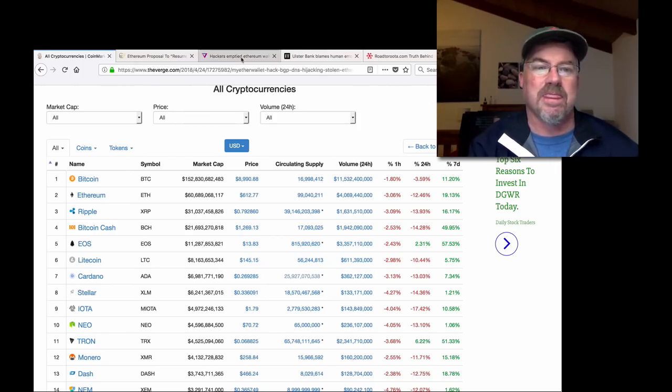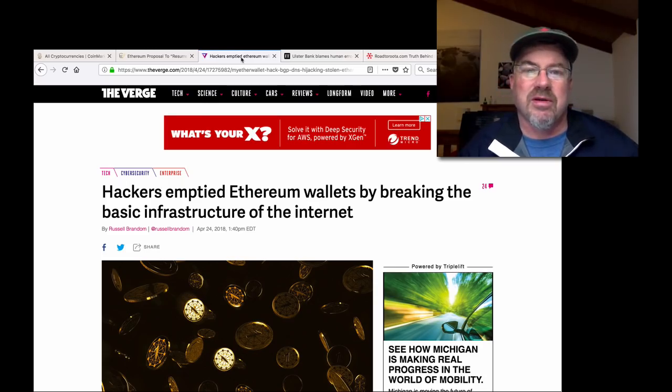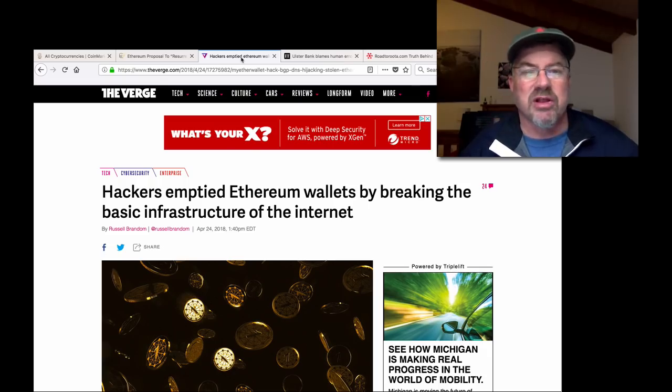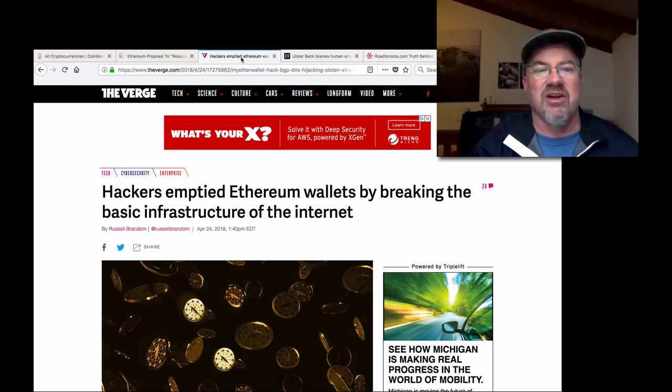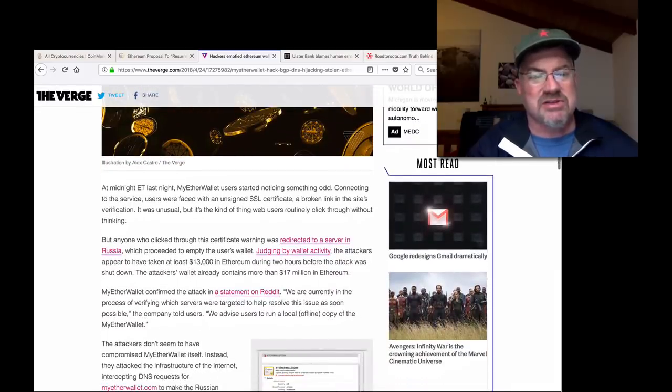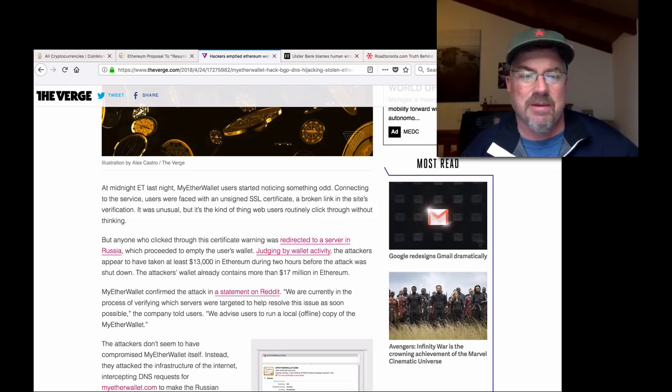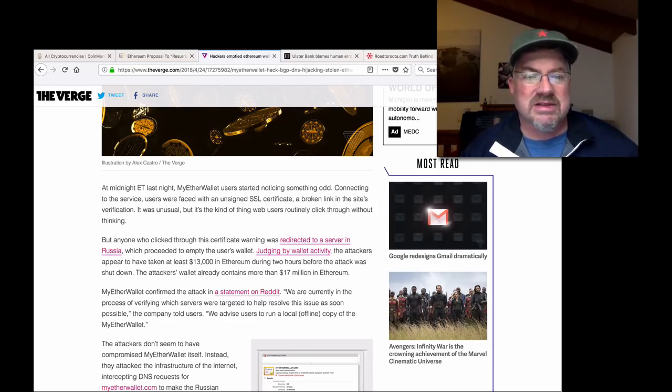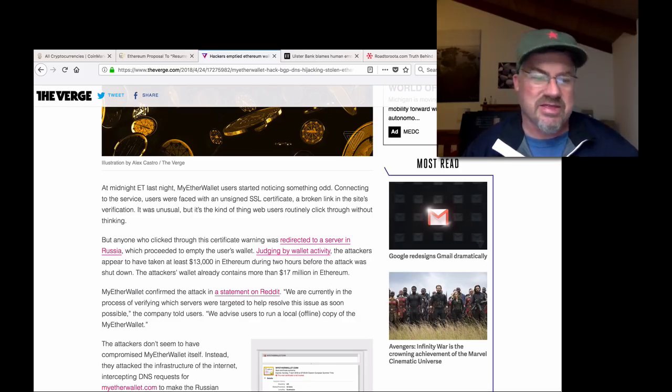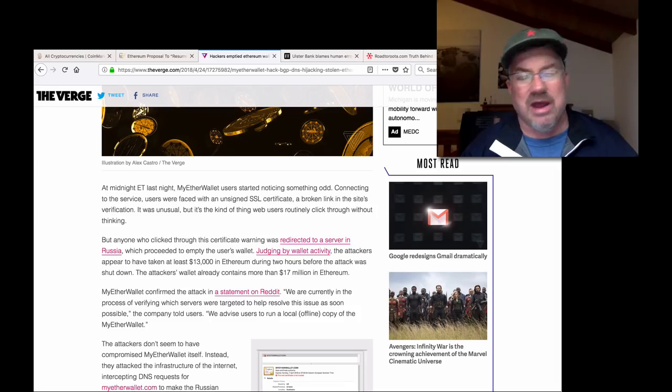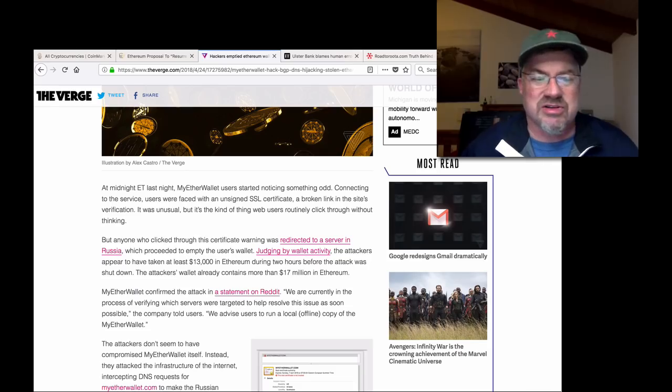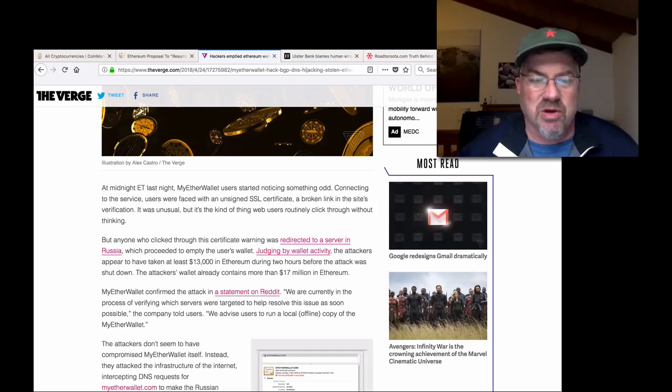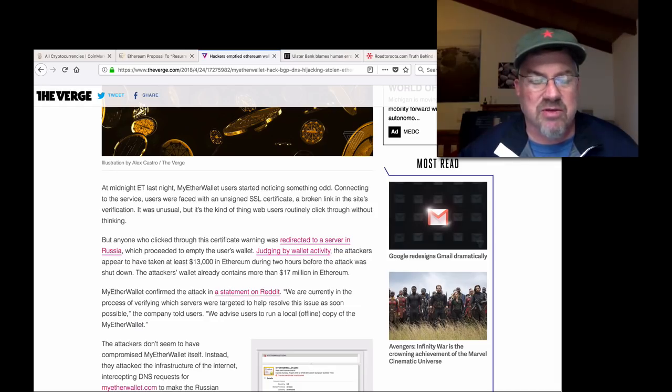For example, MyEtherWallet got a hack. They hacked into the servers. Actually, it's a really complicated hack. Hackers emptied Ethereum wallets by breaking the basic infrastructure of the internet. So the way this works, at midnight Eastern time last night, MyEtherWallet users started noticing something odd. Connecting to the service, users were faced with an unsigned SSL certificate, a broken link in the site's verification. It was unusual, but it's the kind of thing web users routinely click through without thinking.